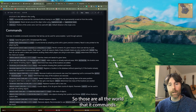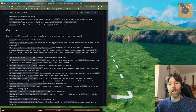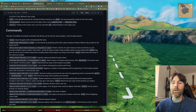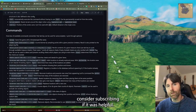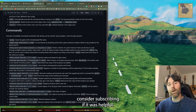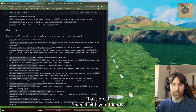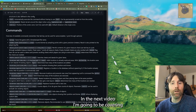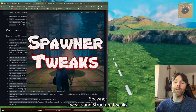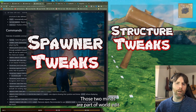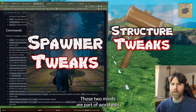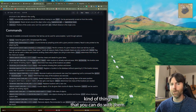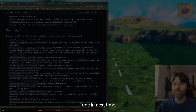Those are all the world edit commands and examples for almost all the commands. If you liked this video, please consider subscribing. If it was helpful, share it with your friends. Thanks for watching. In the next video I'm going to be covering spawner tweaks and structure tweaks — those two mods are part of world edit and there are some really cool things you can do with them.